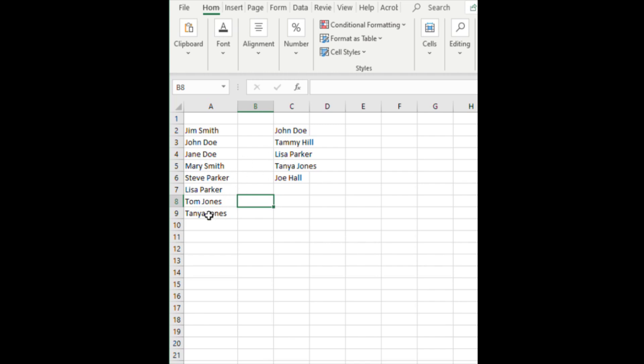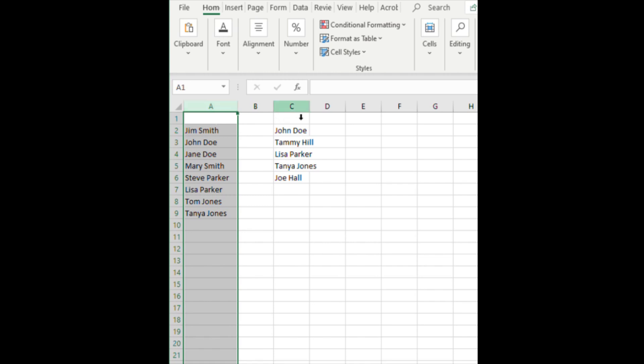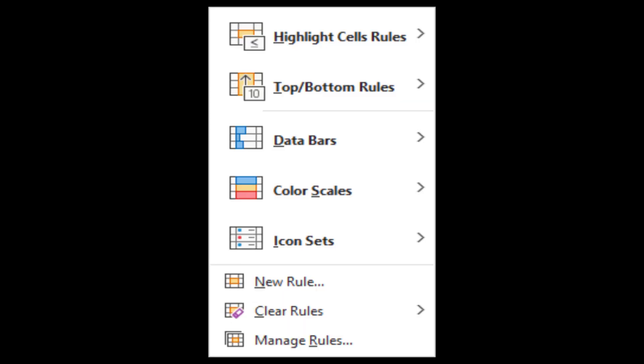We highlight column A by left clicking the A, then hold the control button down and click C. Now you have everything highlighted. You want to go up to the conditional formatting button. When you hit conditional formatting, you'll see a drop-down box and you want to select Highlight Cells Rules.